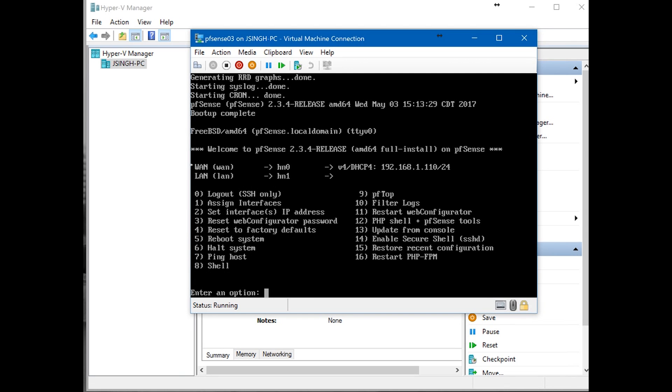Optional: we do not have any other adapter. WAN is hn0, LAN is hn1. Yes to proceed. Now we can see here the WAN IP address is 1.10 and LAN does not have any IP. So we can configure.